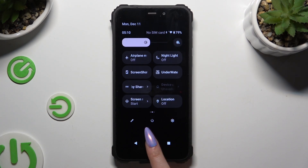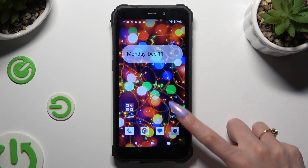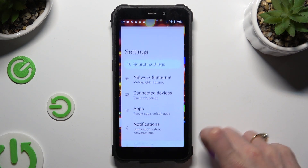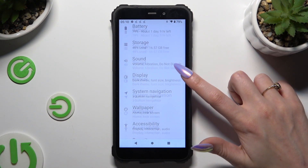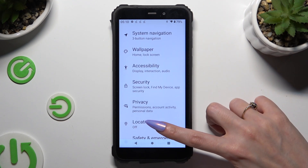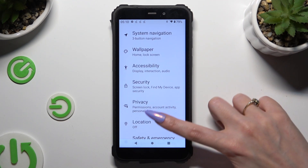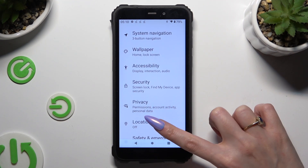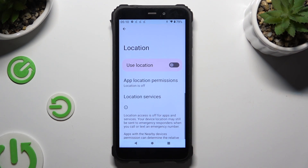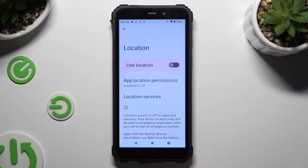You can also go into device settings, scroll down and click on the location section, then click on the switch next to 'Use Location' to manage it.